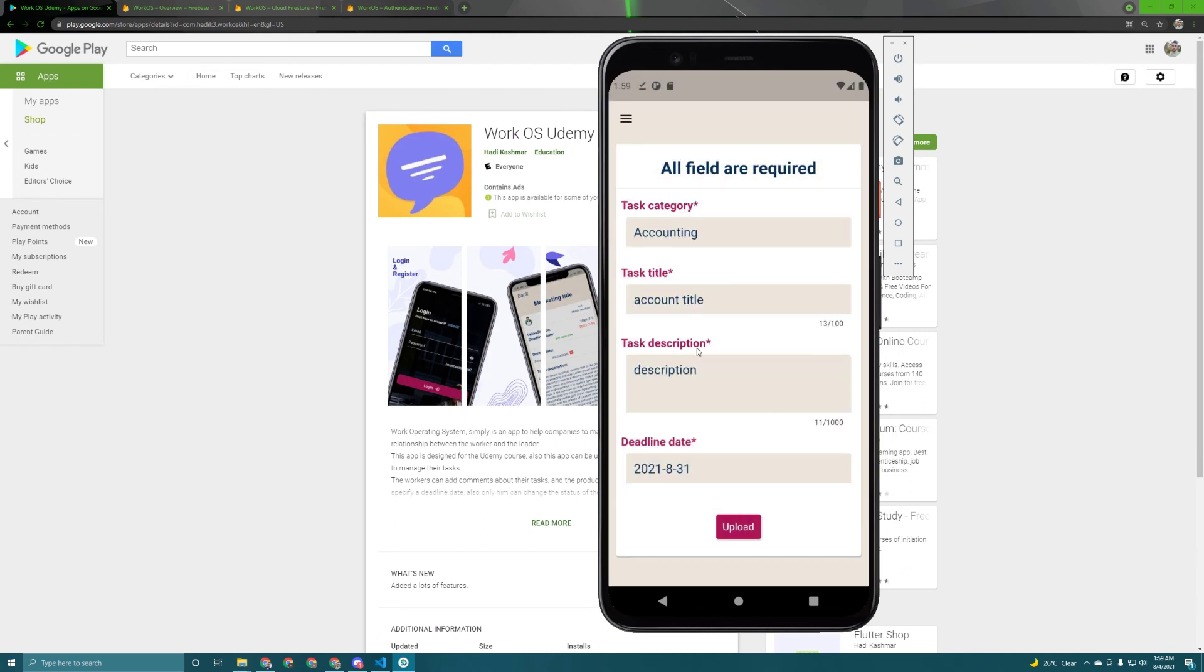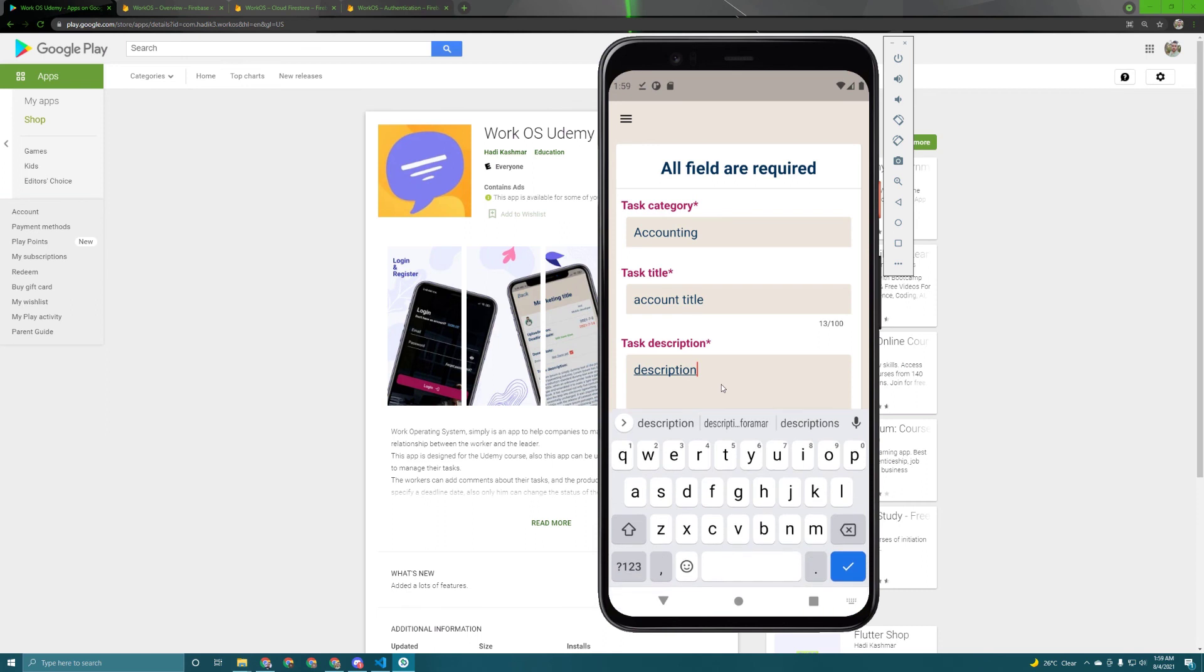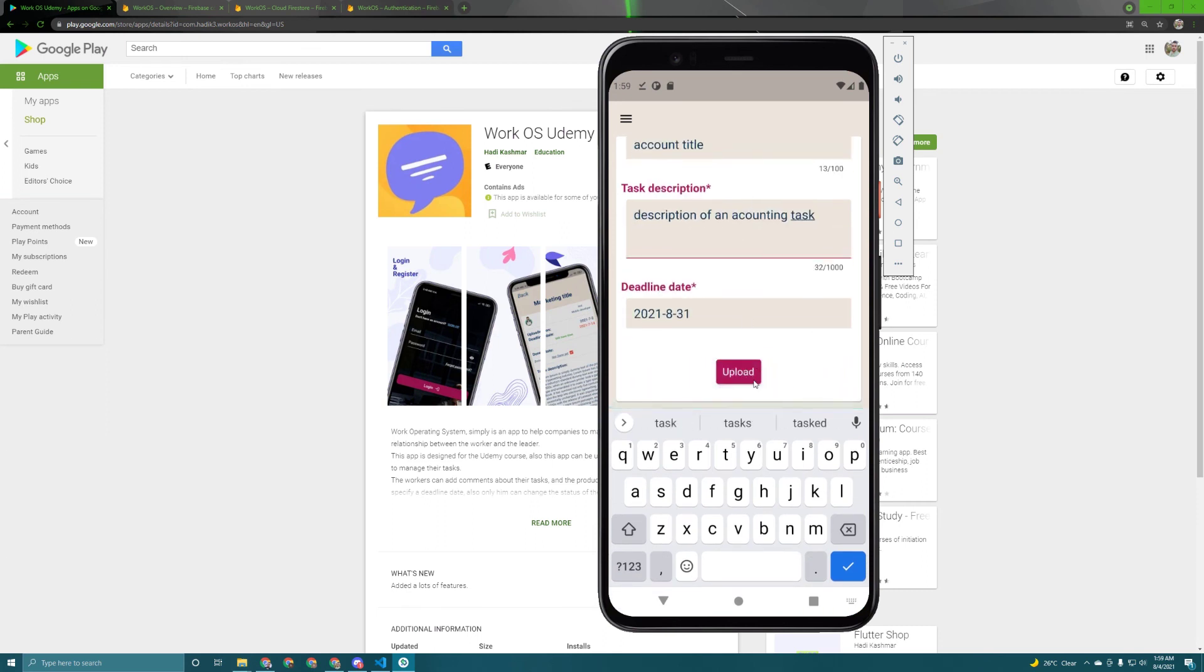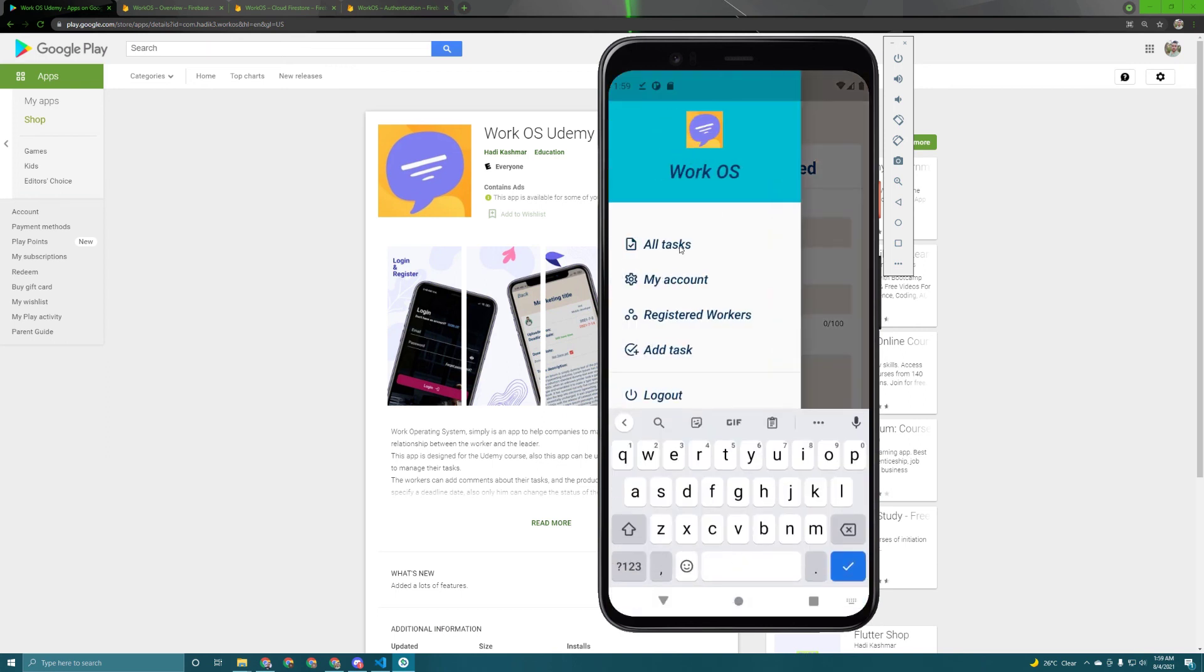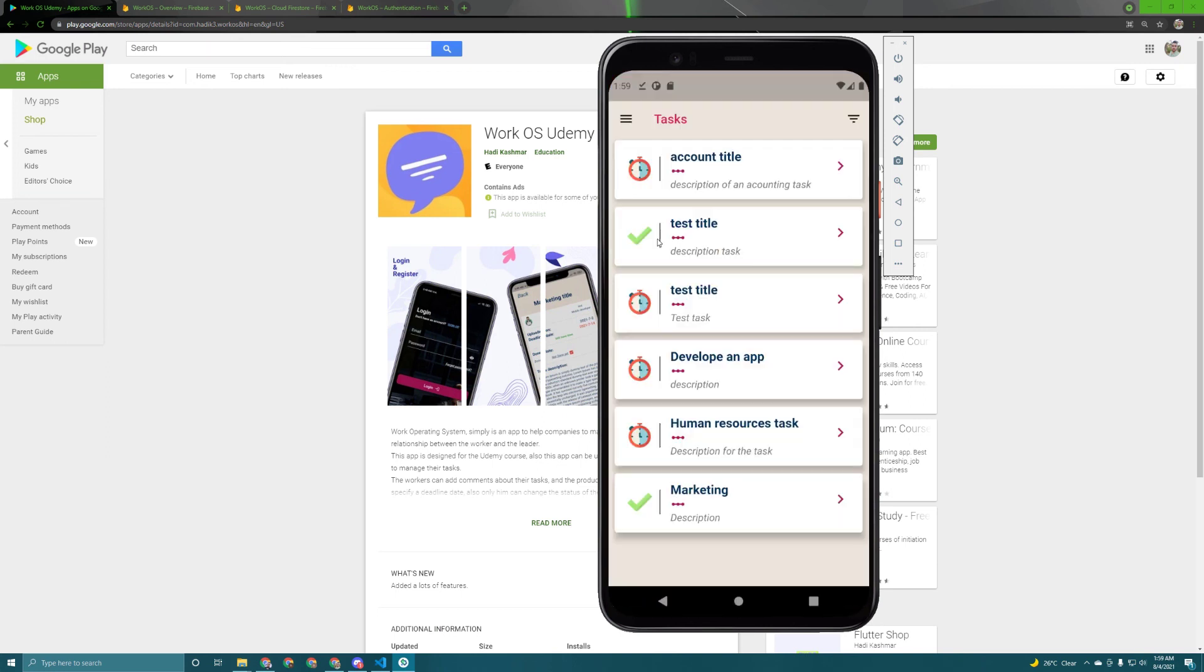Let's choose this one and in here description of an accounting task let's say. Let's try to upload it, as you can see once it's been finished uploaded a toast has been appeared. Let's go back to the old tasks and here it is the first one, as I said the newest first.